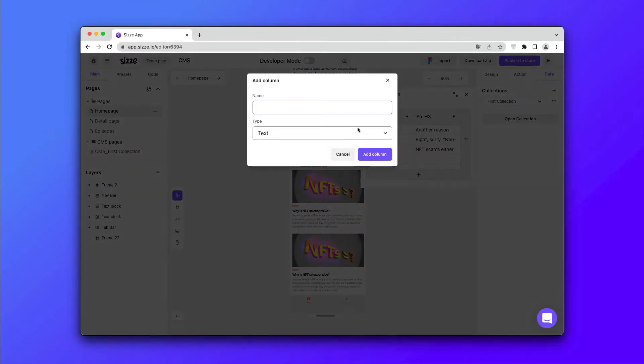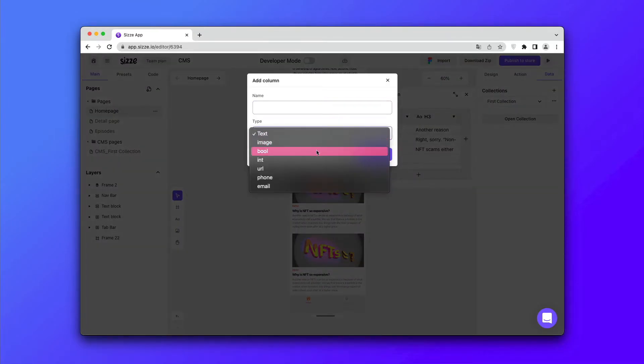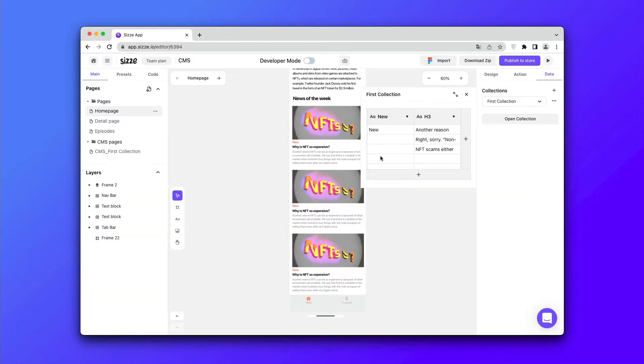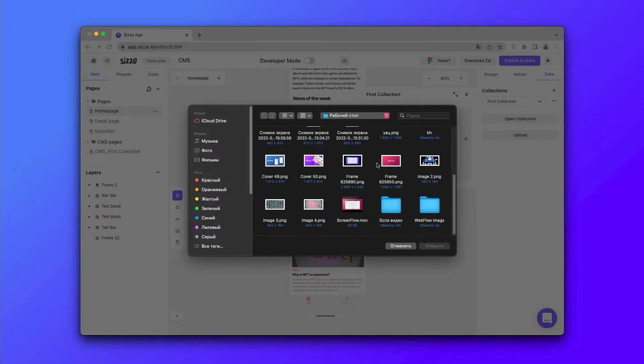To apply the pictures, you'll also need to create columns and select images in the type. Then go to this column, click on the upload button and choose the preferred pictures.